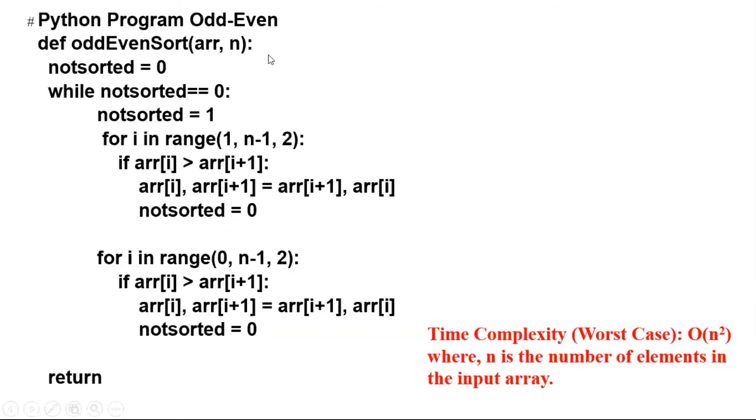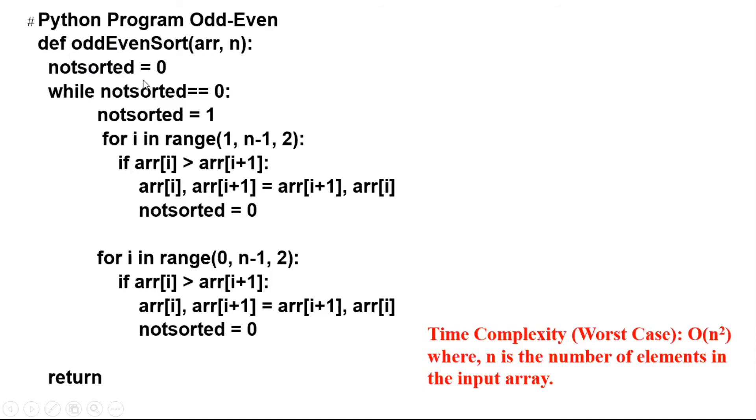Here is the Python program. The function takes the array and its size. We can declare a logical variable not_sorted equal to zero, or even true and false you can use.